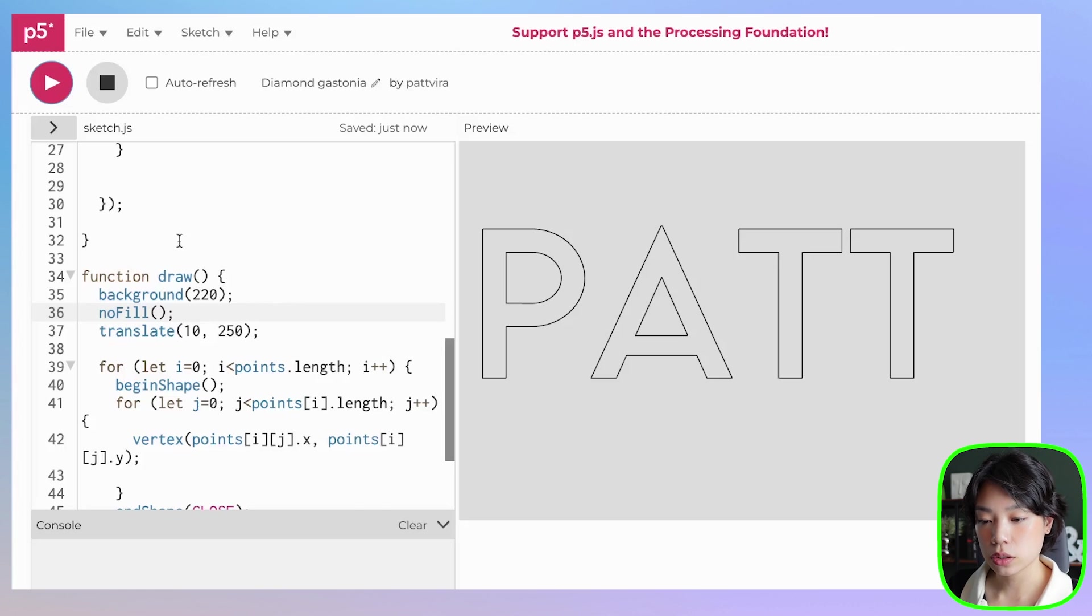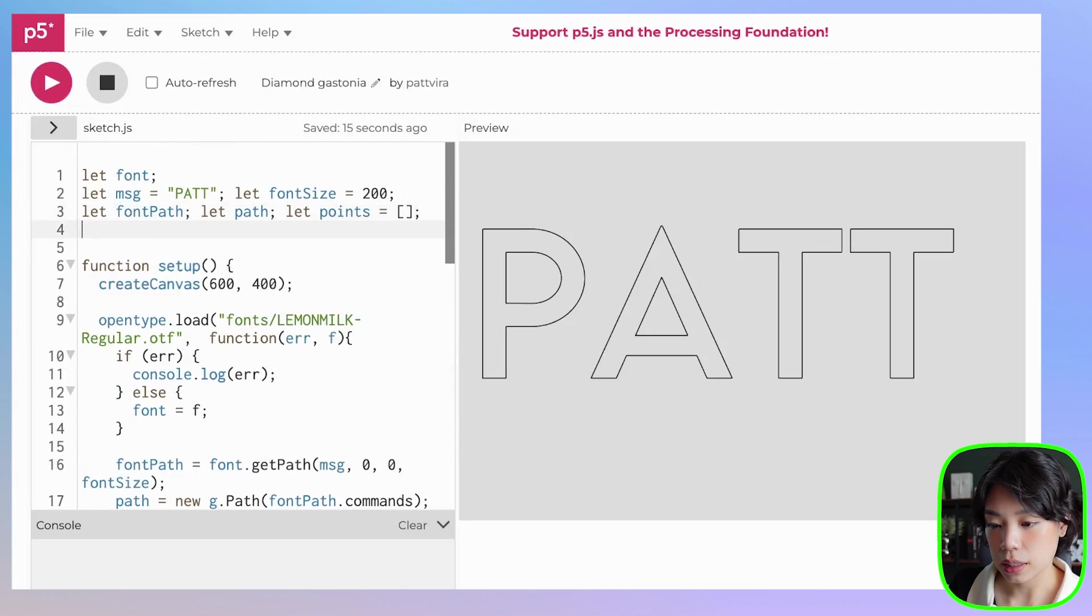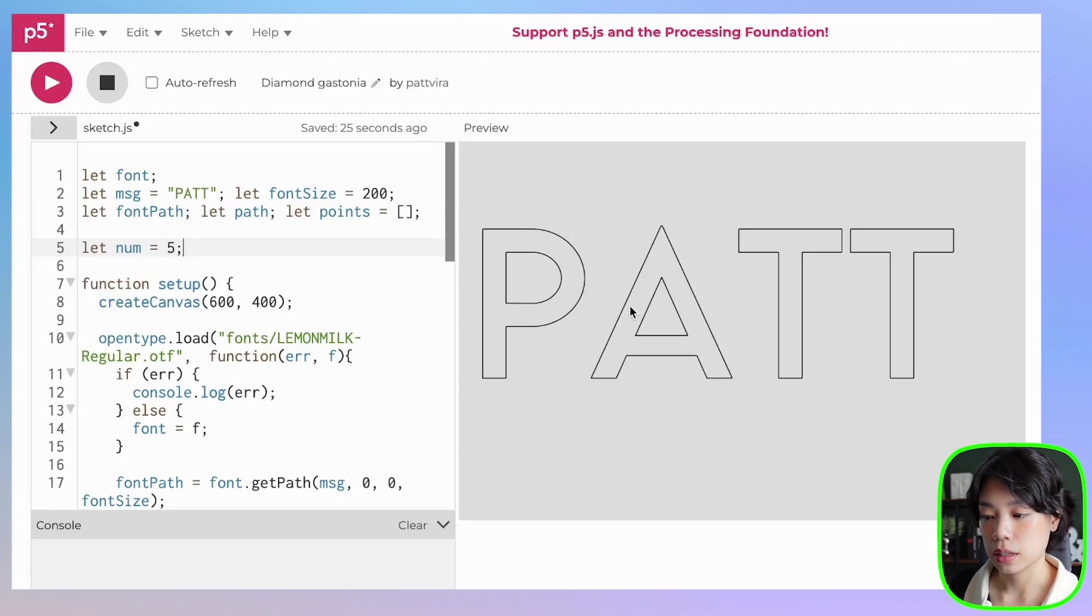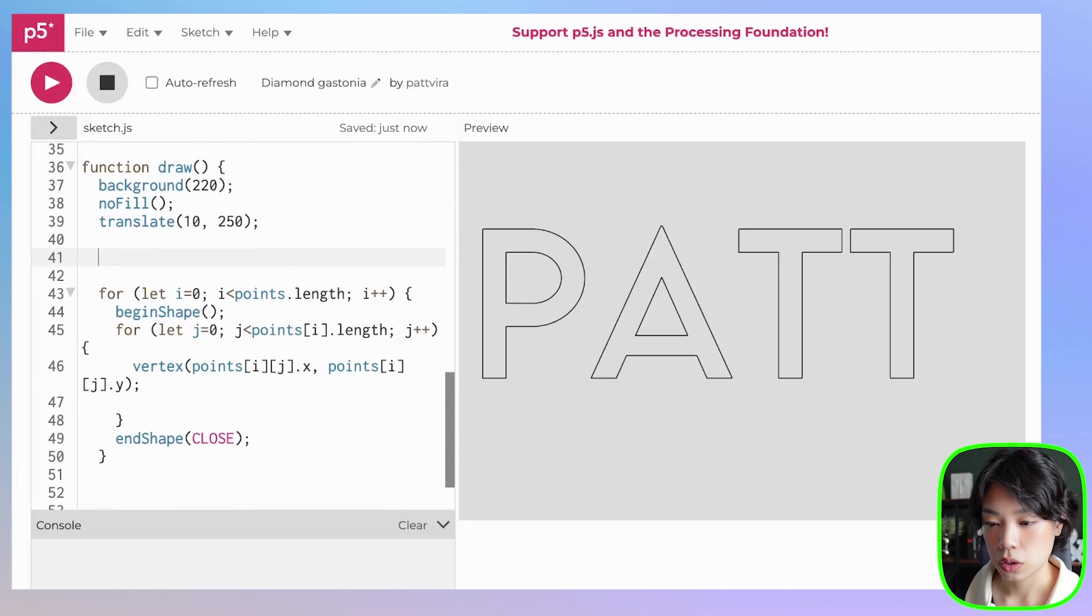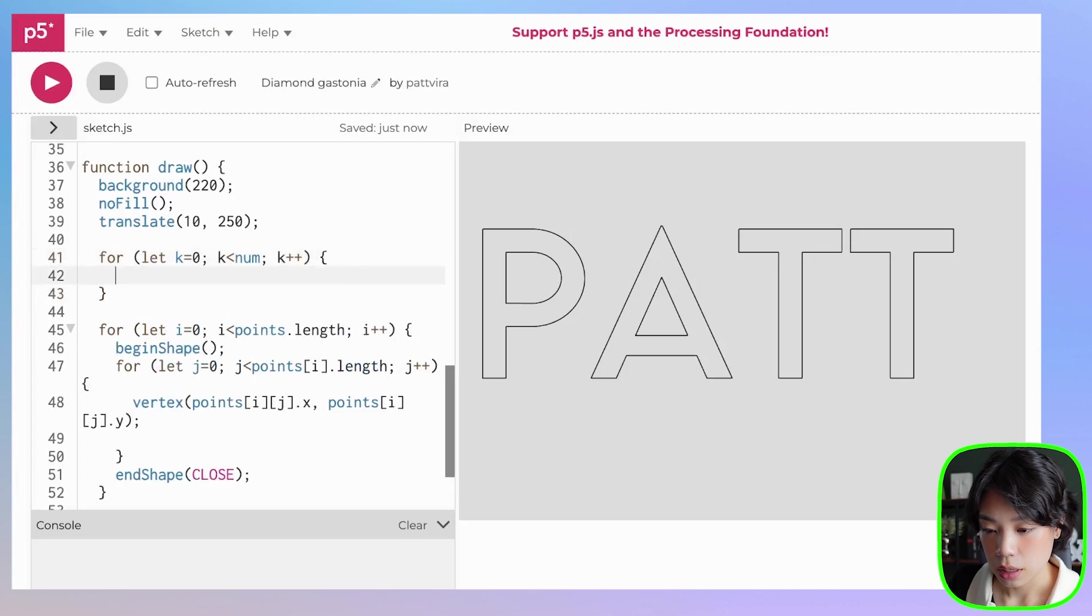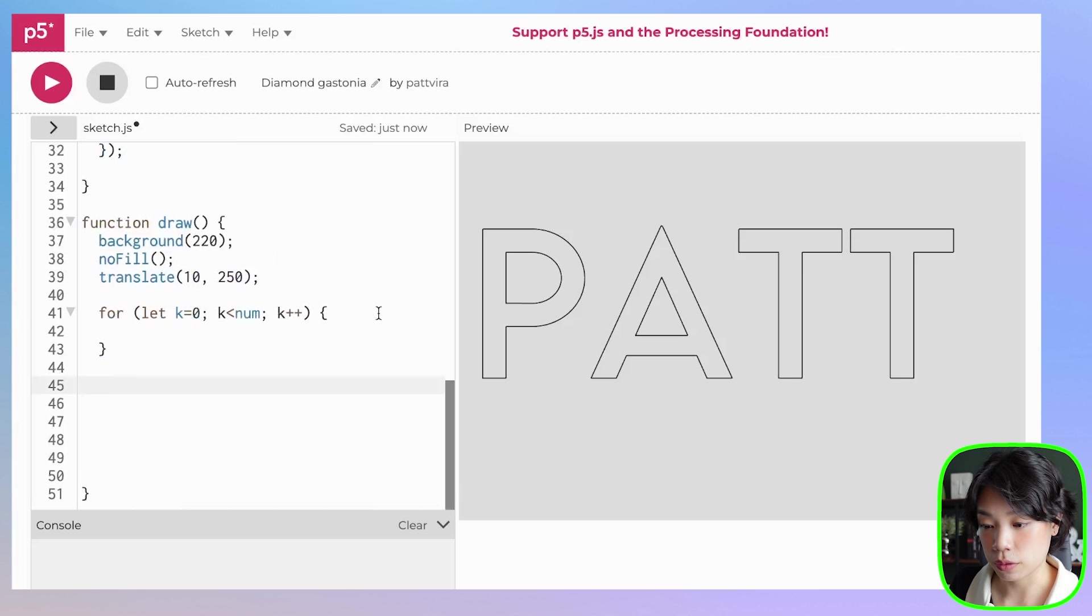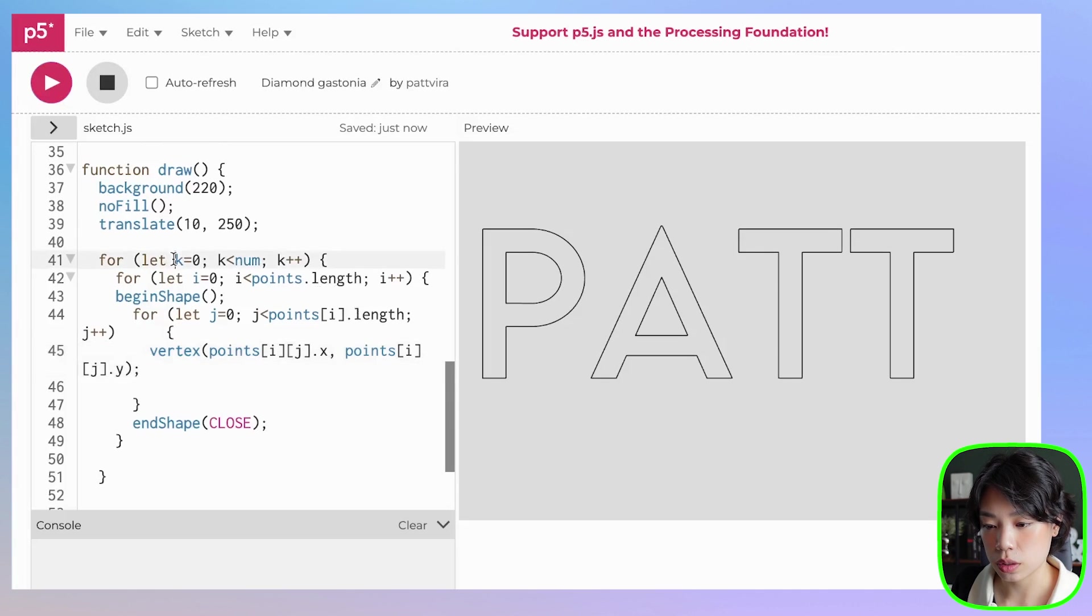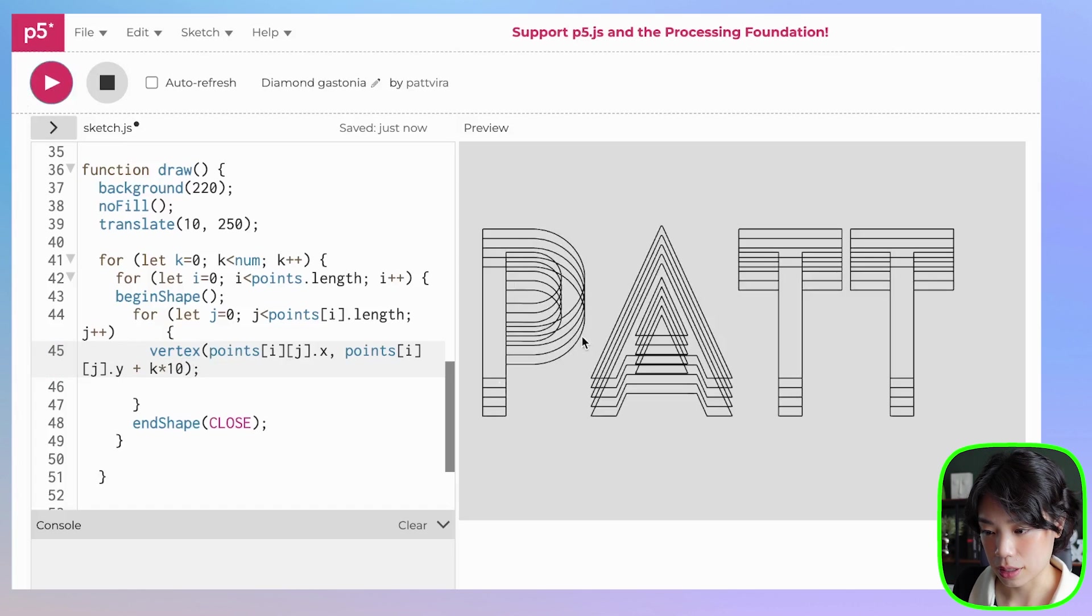Next, we're going to draw a bunch of these outlines that are at a specific offset from this first outline. So let's declare a new variable called num, and I'm going to set that to 5. So I want to draw 5 of these sets of outlines. And I'm going to write another for loop that goes through that. So let k, let's do k equals to 0, k less than num, k++. Then I'm going to put this whole nested for loop inside because we want to draw more of these outlines, right? But if I were to click run right now, nothing would happen because we haven't used this k variable to offset anything.